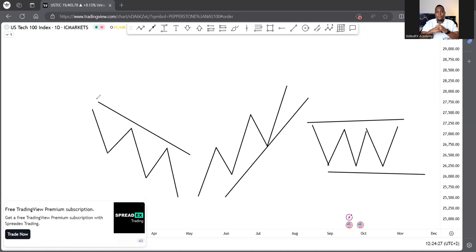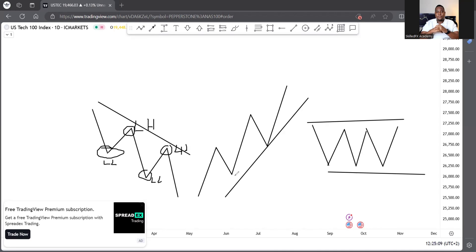Now let's label the nature of the market. The market can't just go straight down or straight up — it imprints a certain behavior. In a bearish trend this gives us what we call lower lows (LL) and lower highs (LH). In a bullish trend we get higher lows (HL) and higher highs (HH). The same applies to a ranging market which has its own lows and highs.